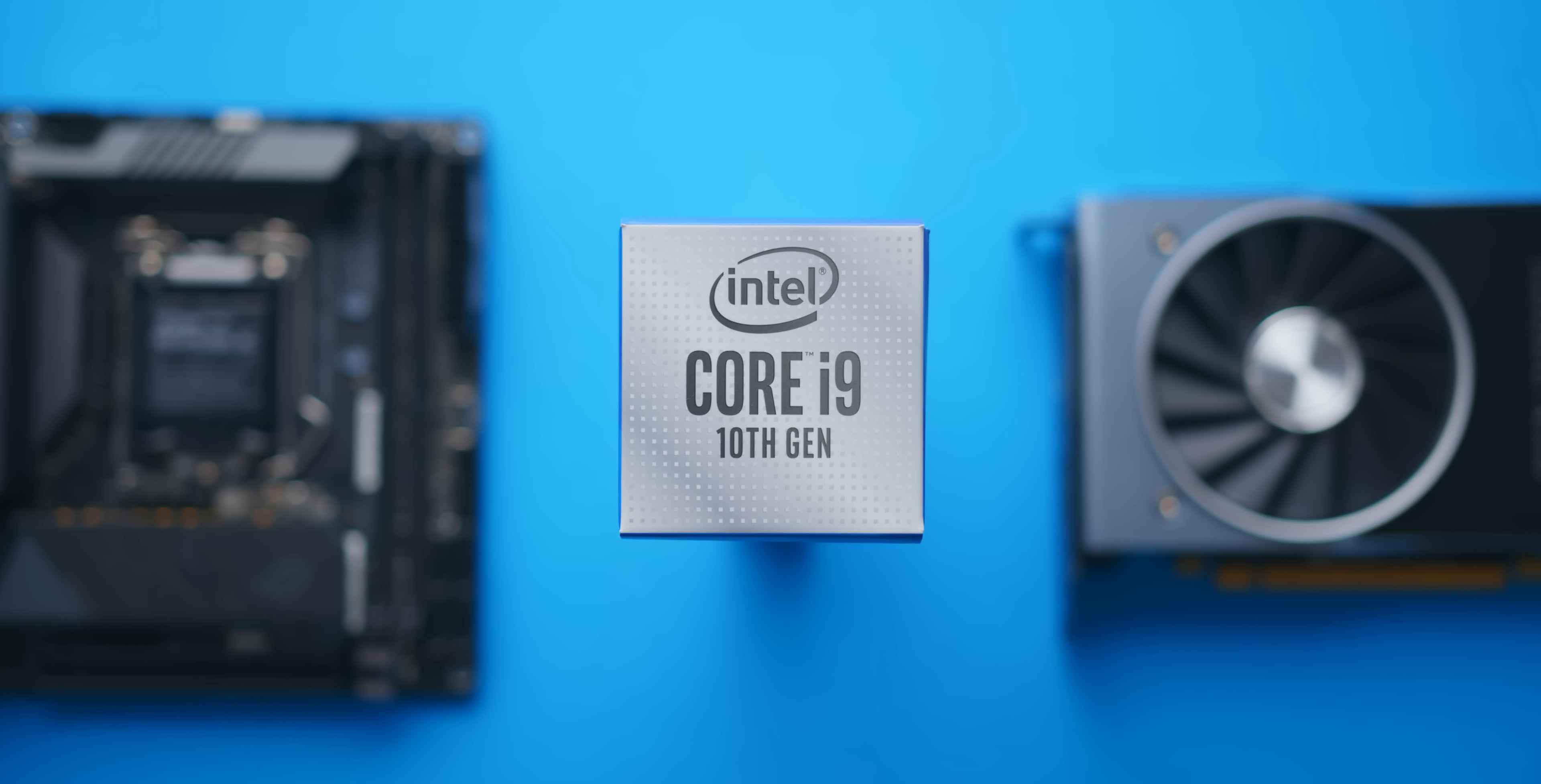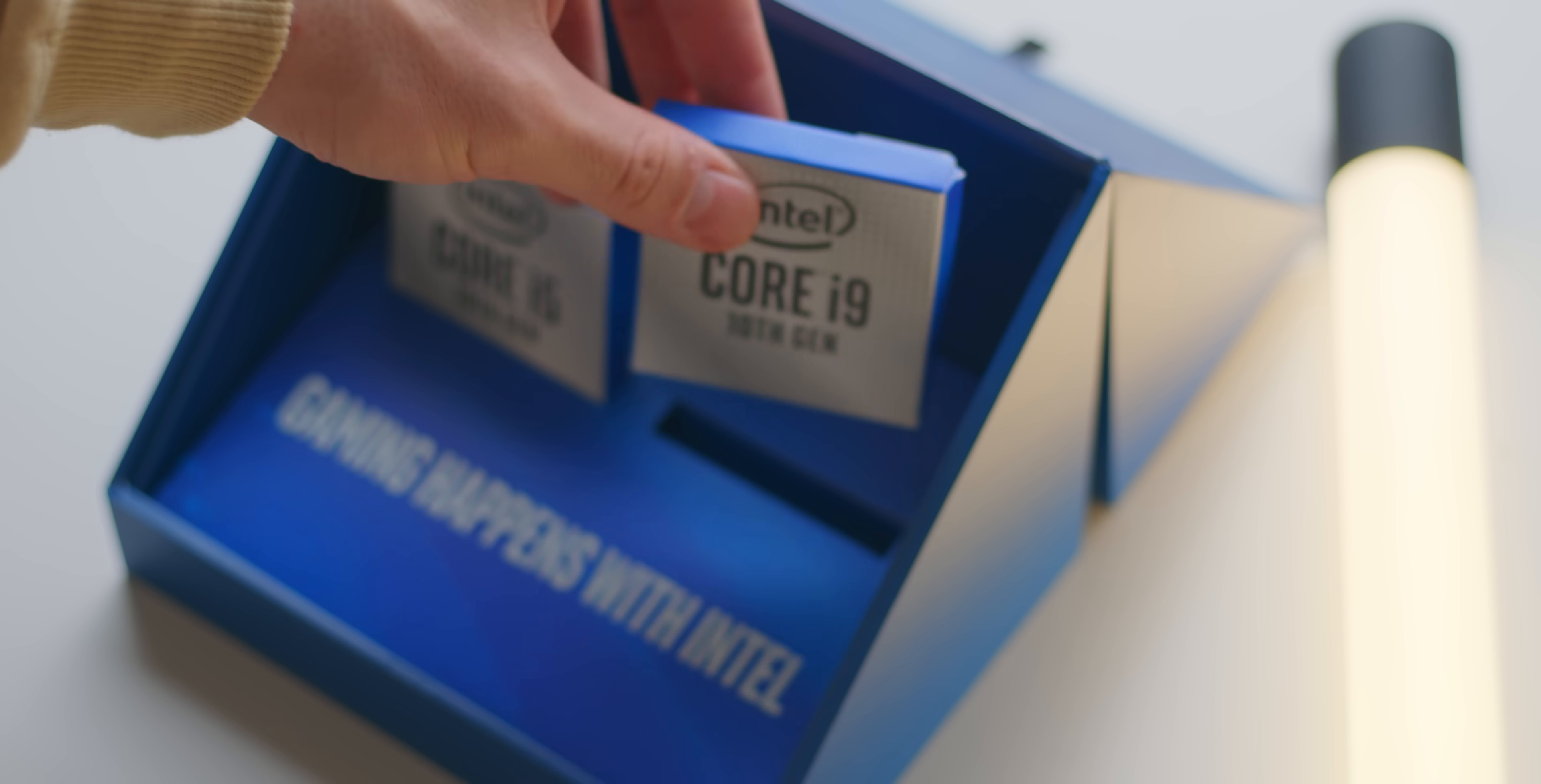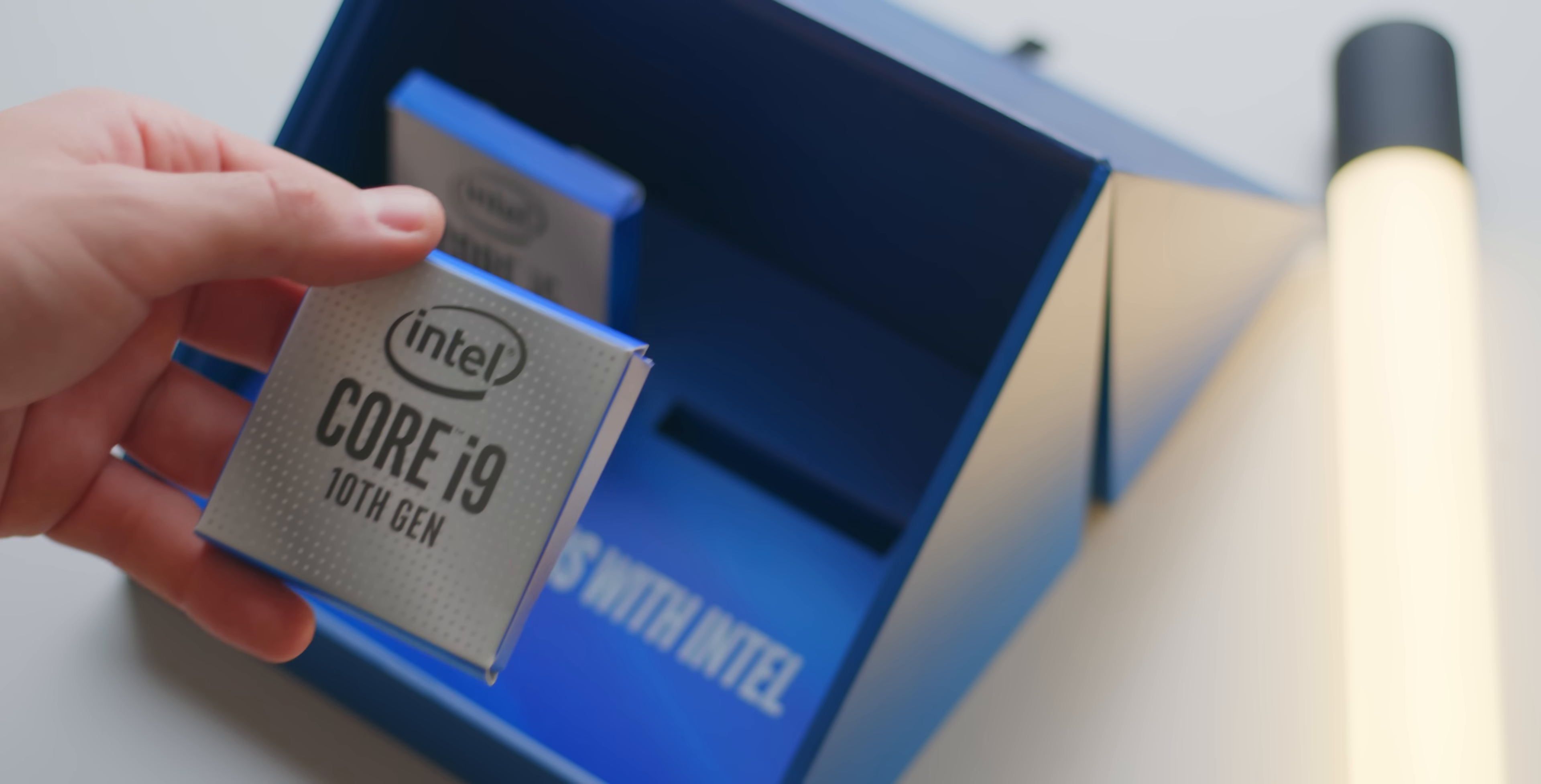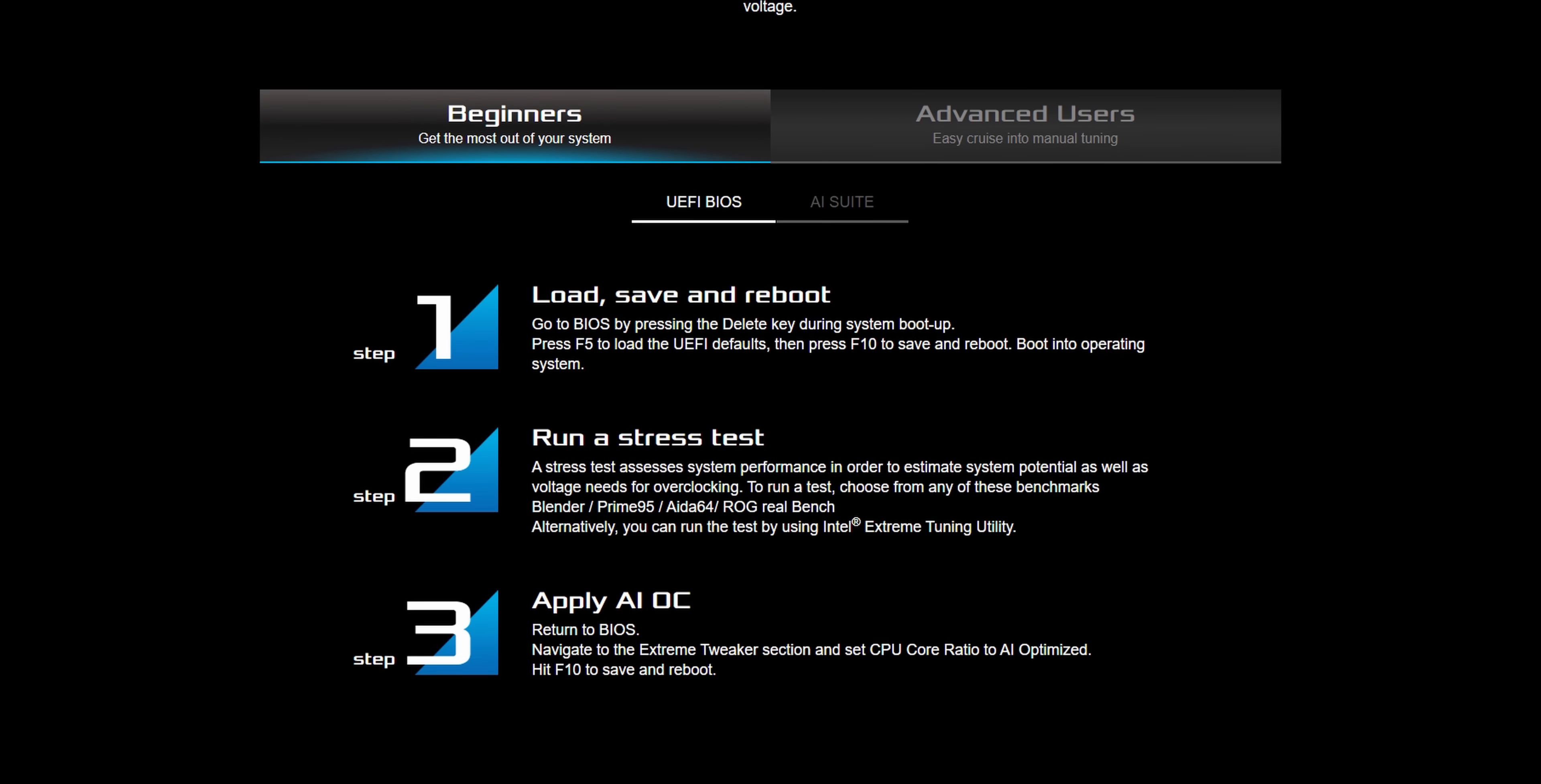But before we climb into the algorithm a bit deeper, let's just see if this works at all. It's not exactly a one-click process, but it is pretty damn close.